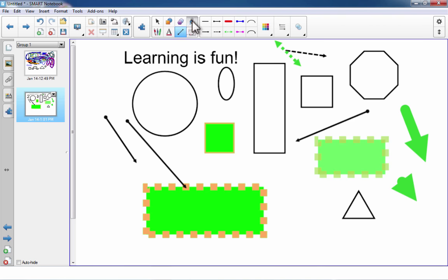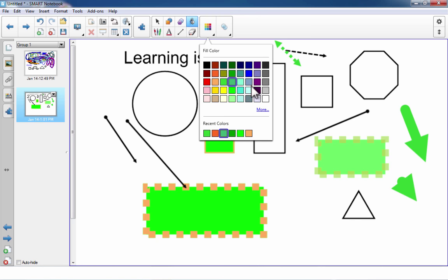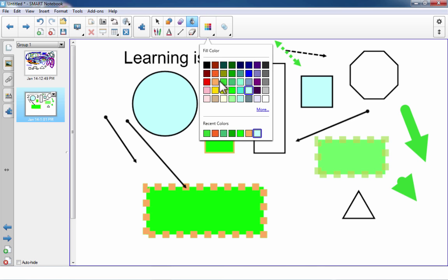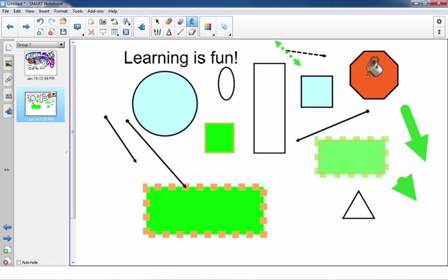We've got the fill tool, which is pretty typical of art and drawing programs. You click the fill tool, click the color you'd like to use, and it's like dumping a paint bucket right on that shape — it becomes the color you've selected.